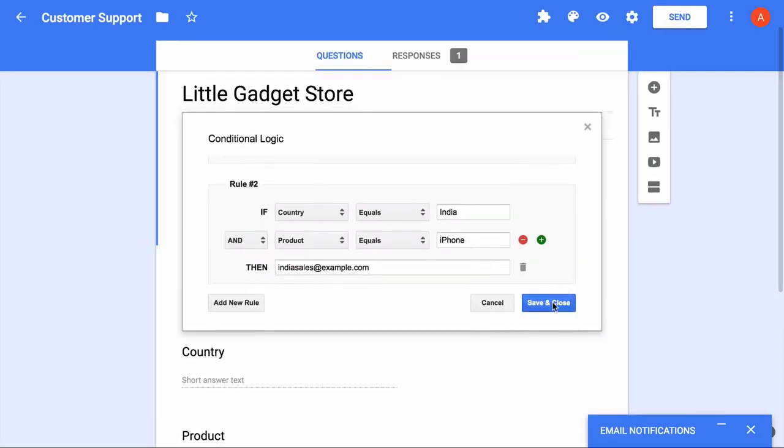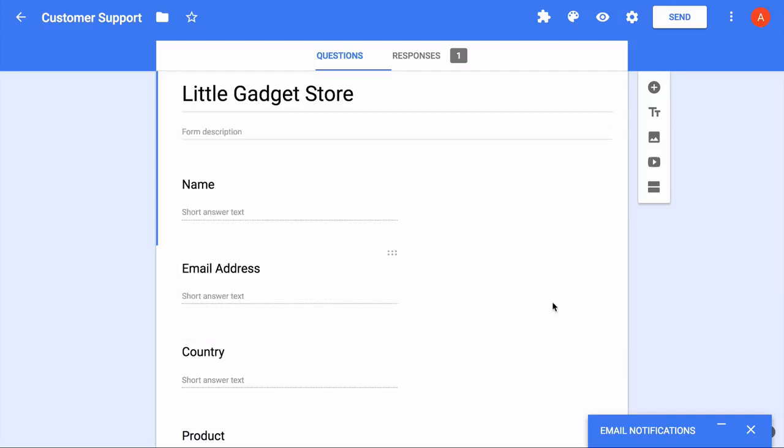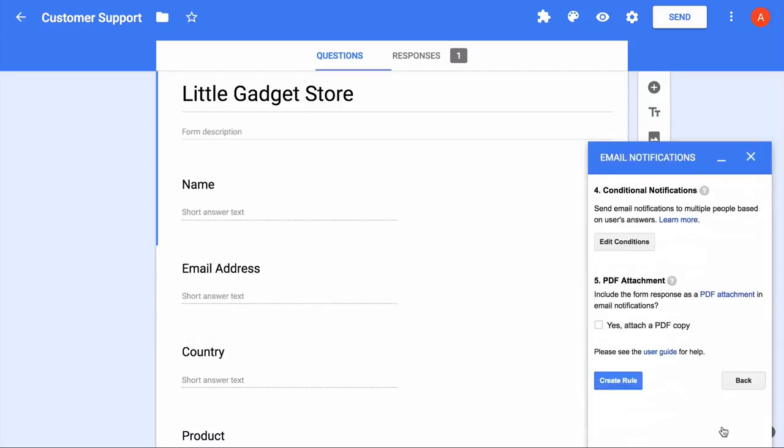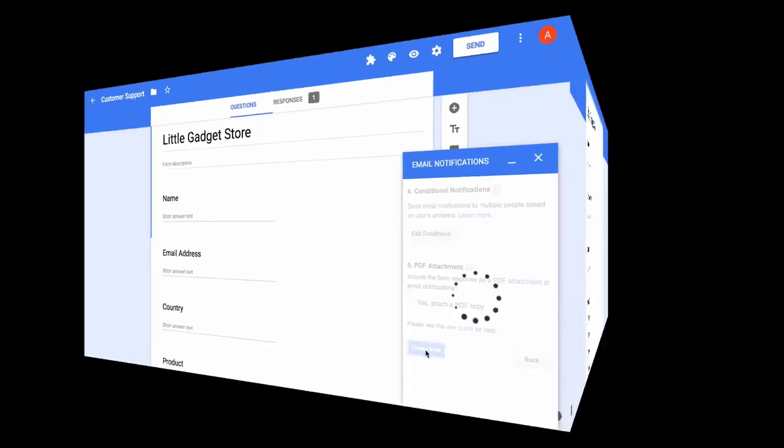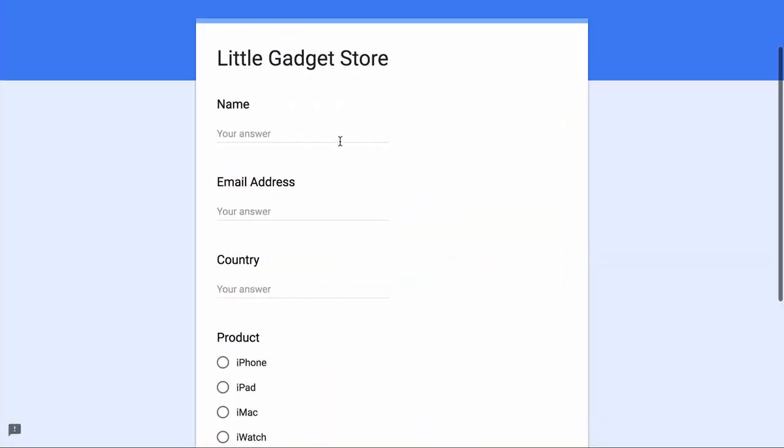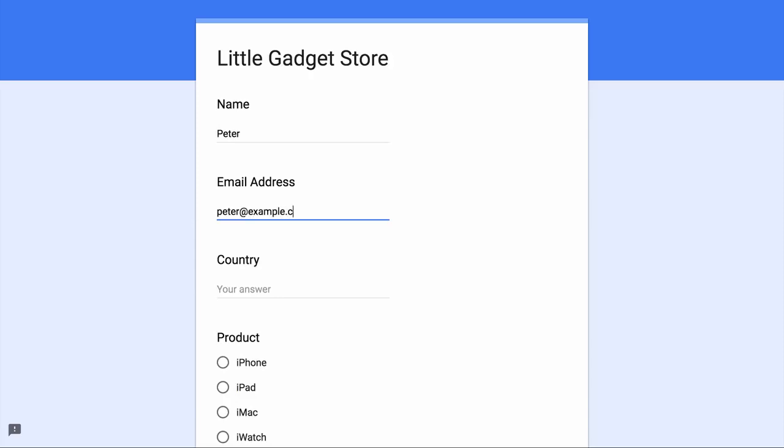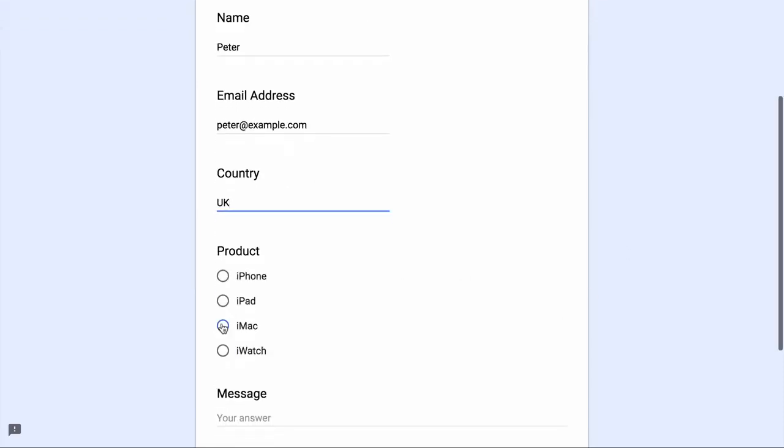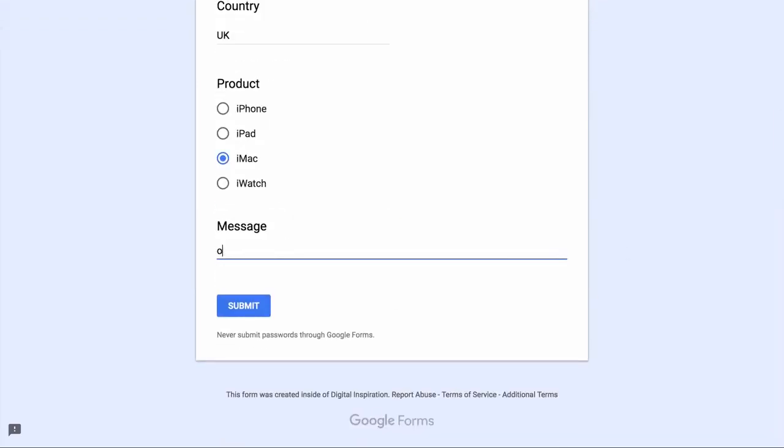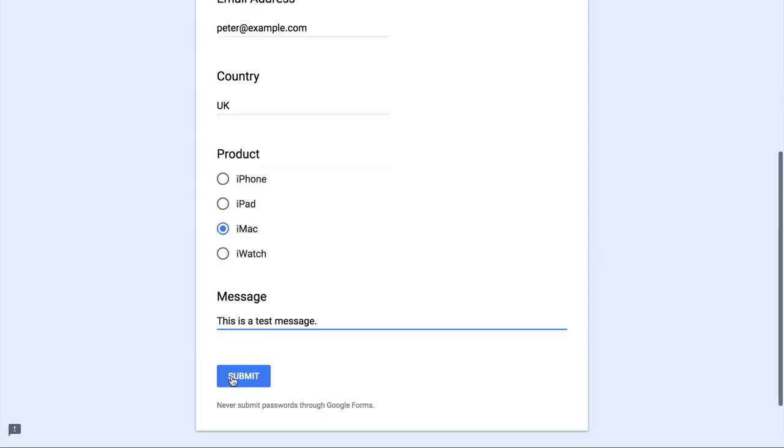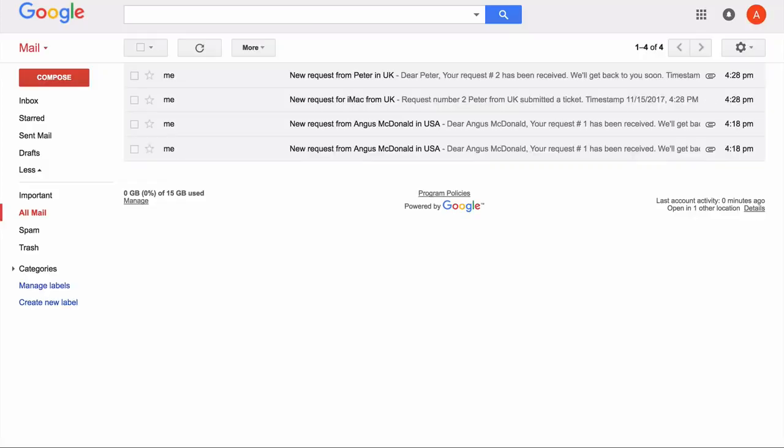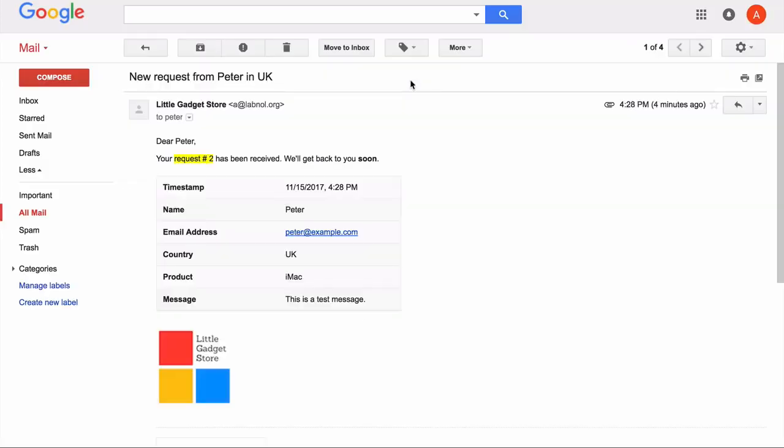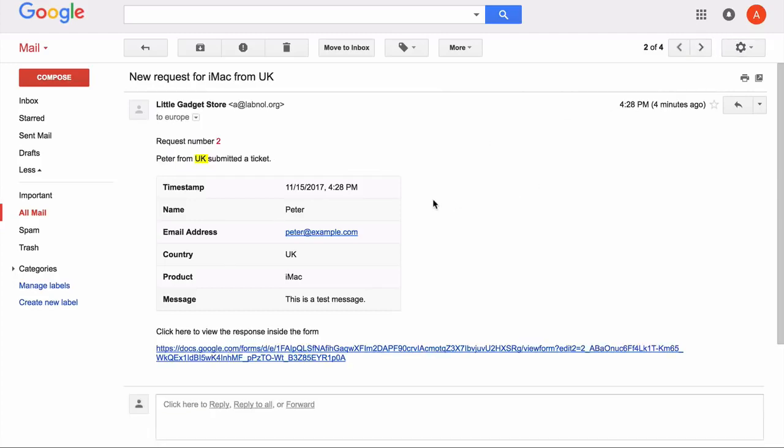So our conditions are all set, let's create the rule and then do a quick test with the live Google form. So the form is submitted. I go to my Gmail sent items and it should have triggered two emails, that's right. One should go to the form respondent using our previous rule and a different email to the UK office. And there you have it.